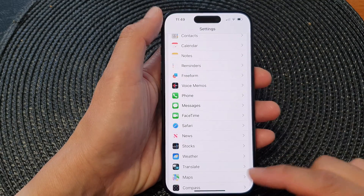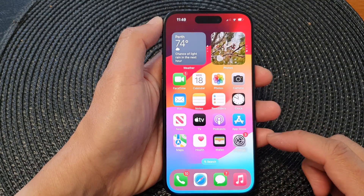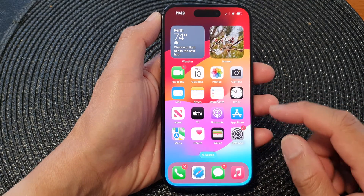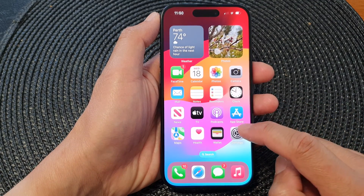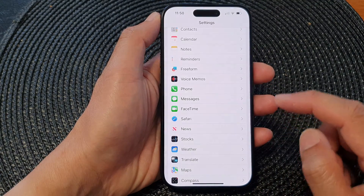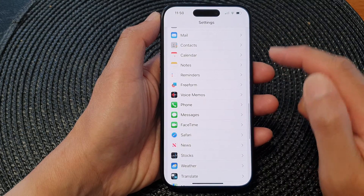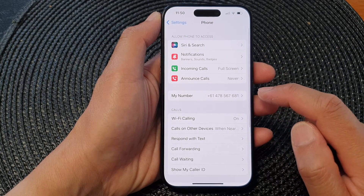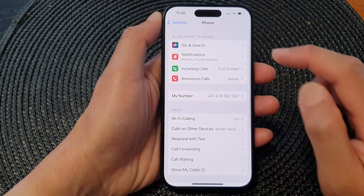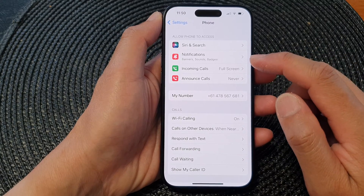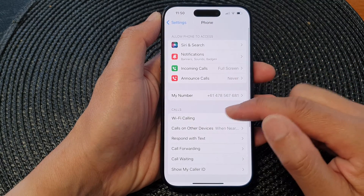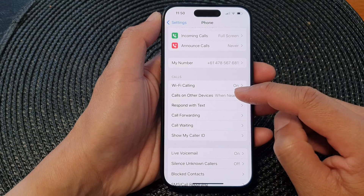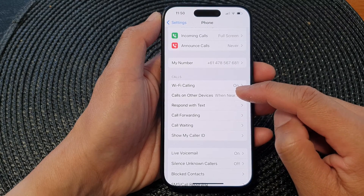First, go back to the home screen by swiping up at the bottom of the screen. On the home screen, tap on Settings. Now in Settings, go down and tap on Phone. Then go down to the Calls section and tap on Calls on Other Devices.